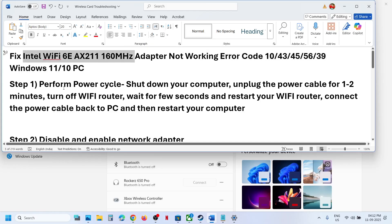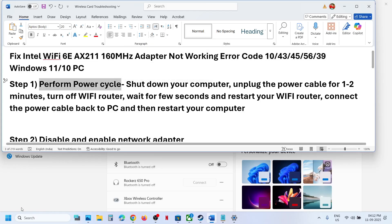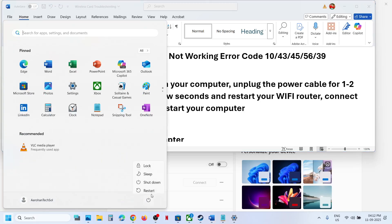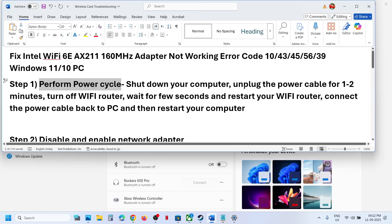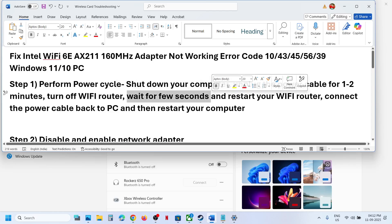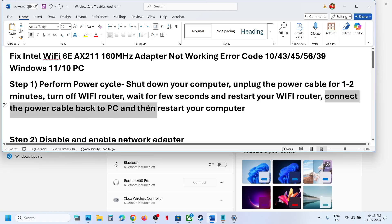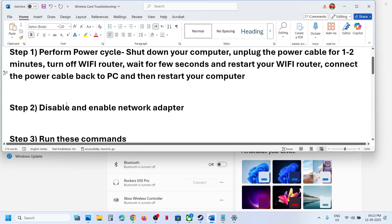The first step is to perform a power cycle. First of all, shut down your computer. Once it's shut down, unplug the power cable for one to two minutes, turn off your Wi-Fi router, wait a few seconds, restart your Wi-Fi router, then connect the power cable back to the computer and restart your computer.